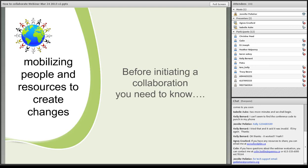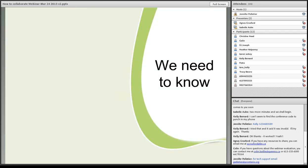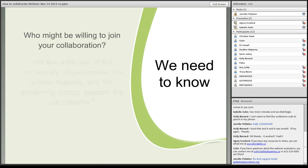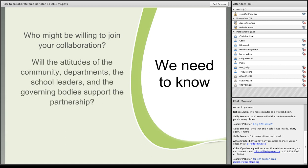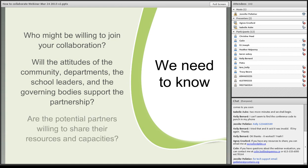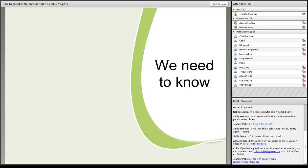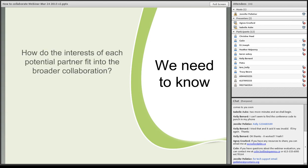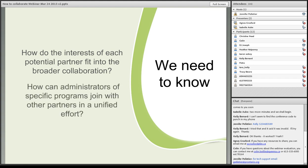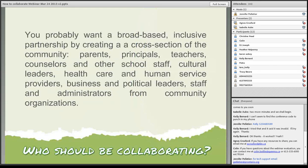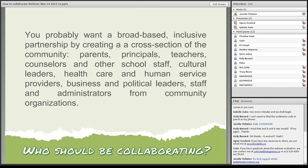So mobilizing people and resources to create changes. Before initiating a collaboration, these are the things that you need to know. Who might be willing to join your collaboration? Will the attitudes of the community, departments, the school leaders, and the governing bodies support the partnership? Are the potential partners willing to share their resources and capacities? How do the interests of each potential partner fit into the broader collaboration? How can administrators of specific programs join with other partners in a unified effort?